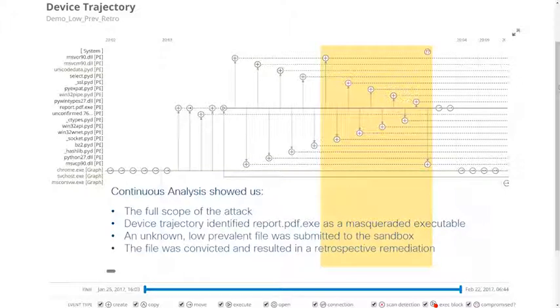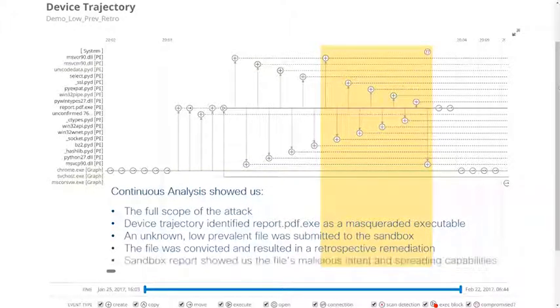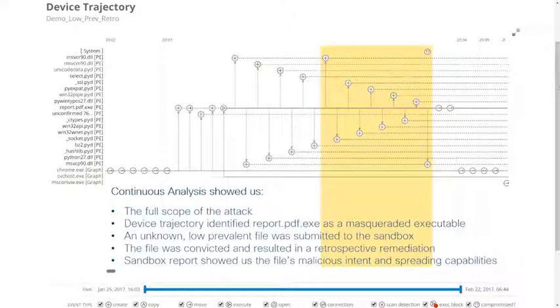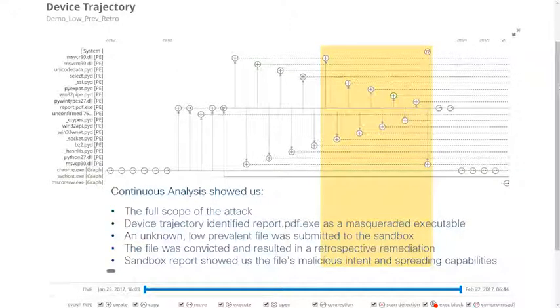...resulting in retrospective remediation by AMP for endpoints. And through the file's analysis by the sandbox, we determined that the file had malicious intent and potential spreading capabilities.